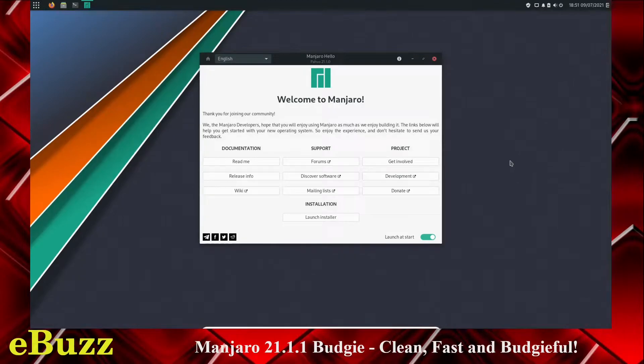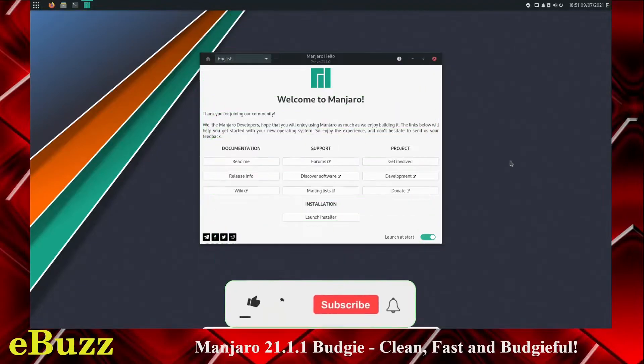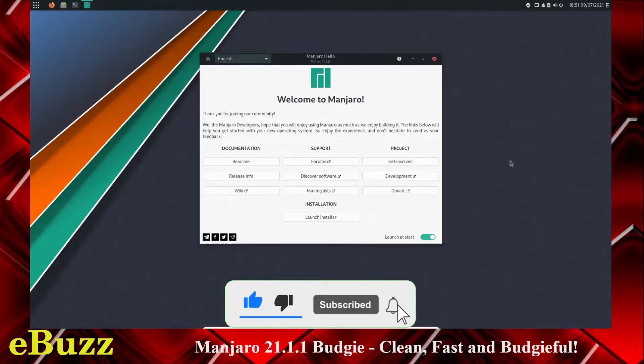Hey everybody, this is Troy with eBuzz Central. Today we're going to take a look at Manjaro Budgie. But before we get started, please don't forget to like and subscribe to my channel. It doesn't cost anything, and if you end up not liking me, you can always unsubscribe.